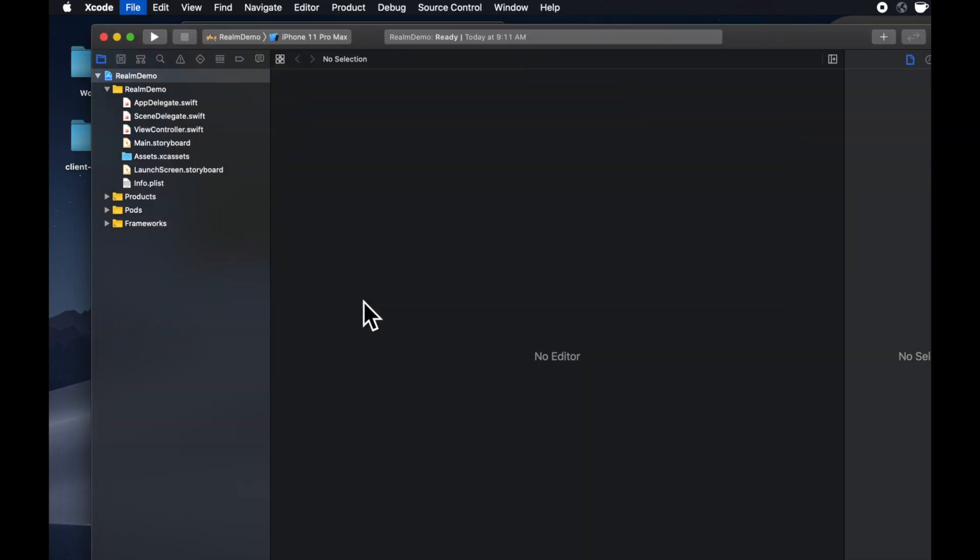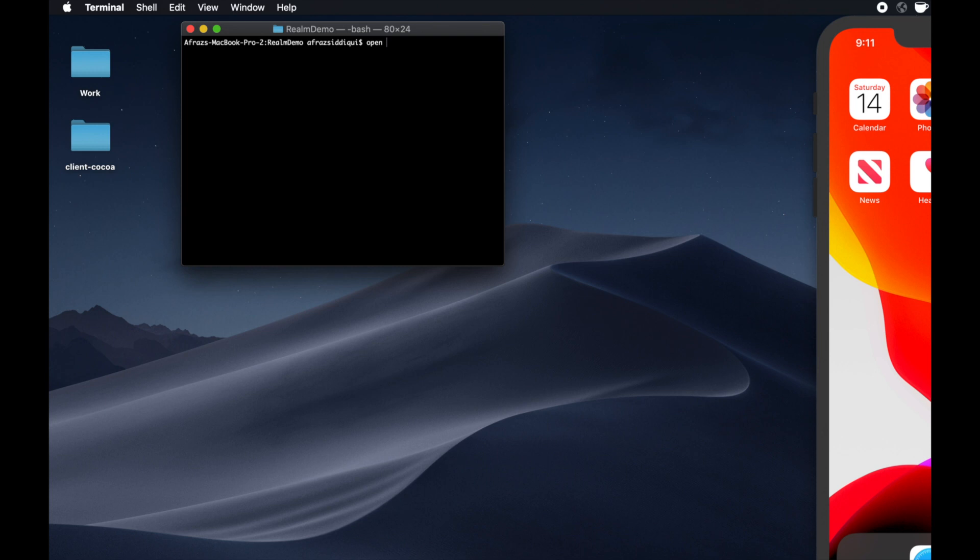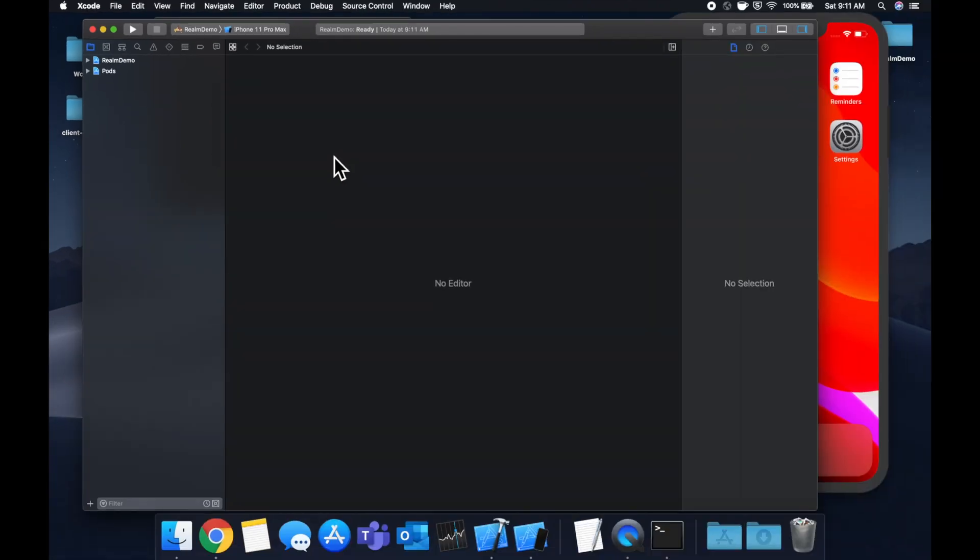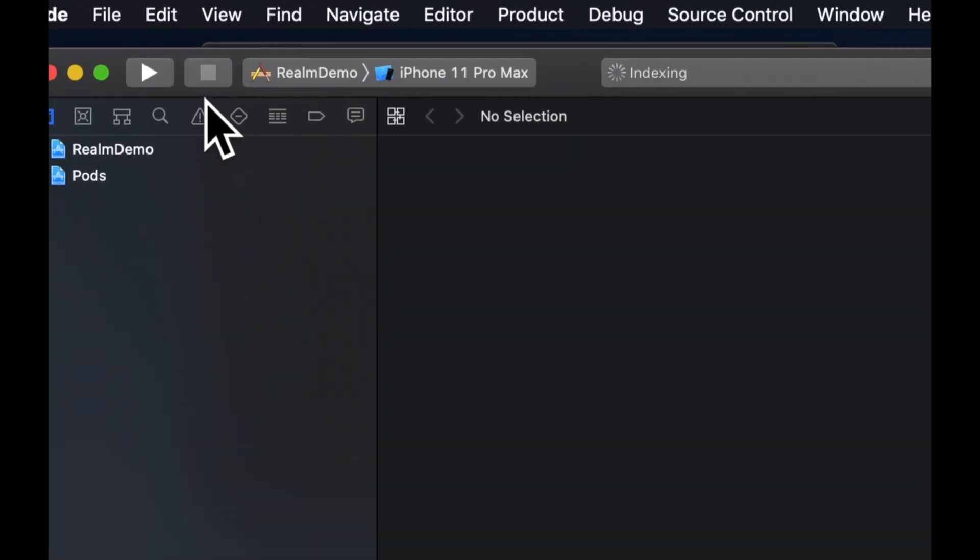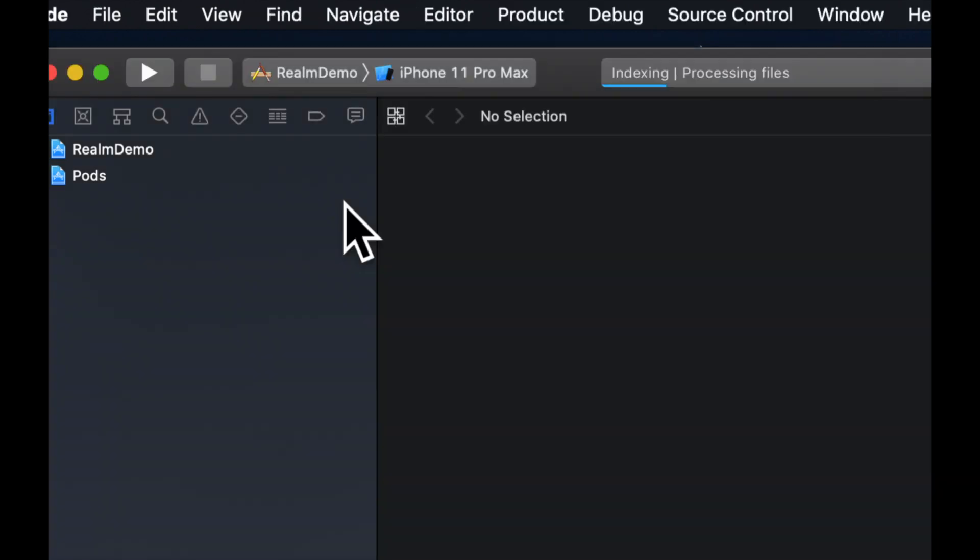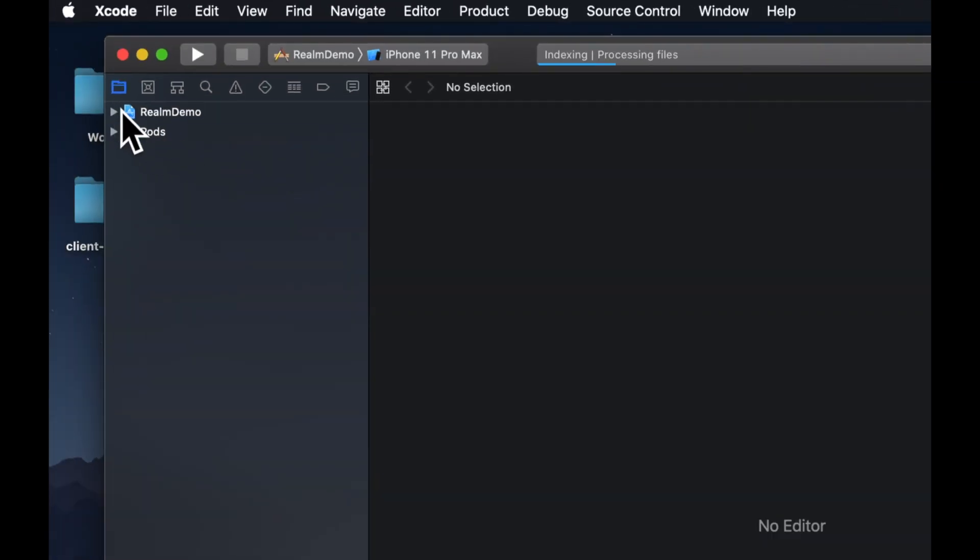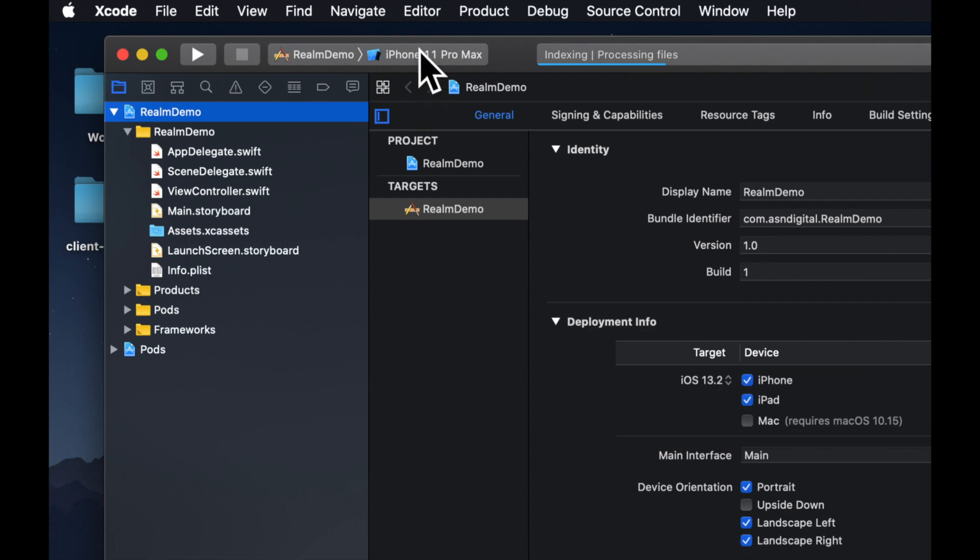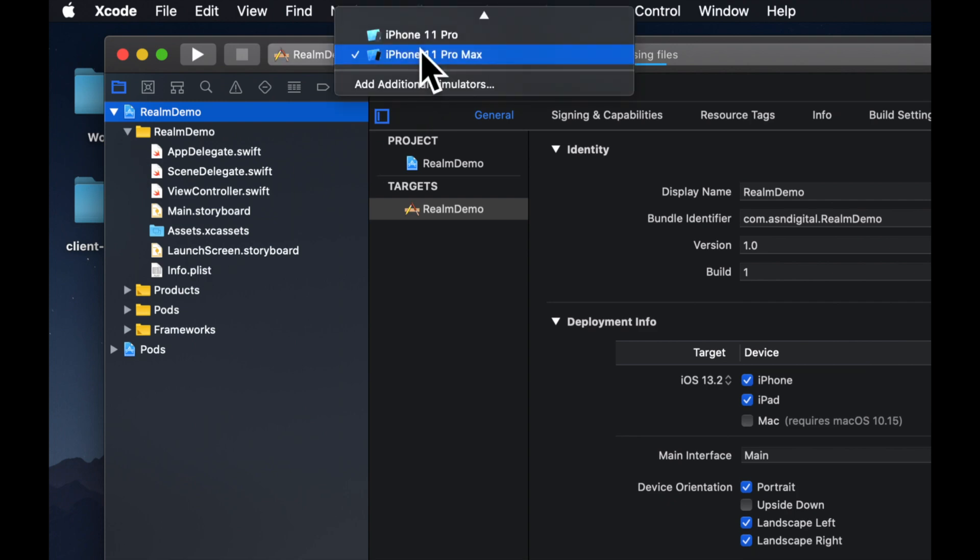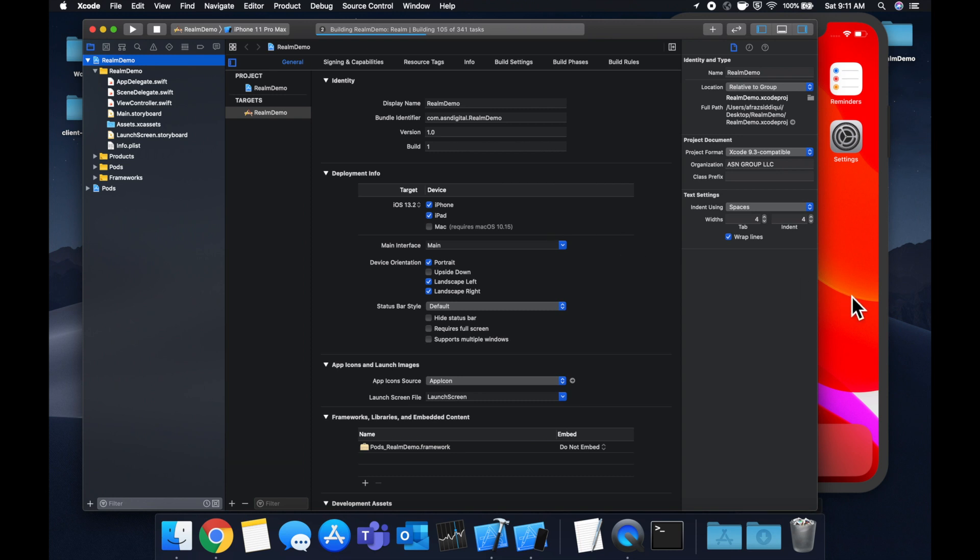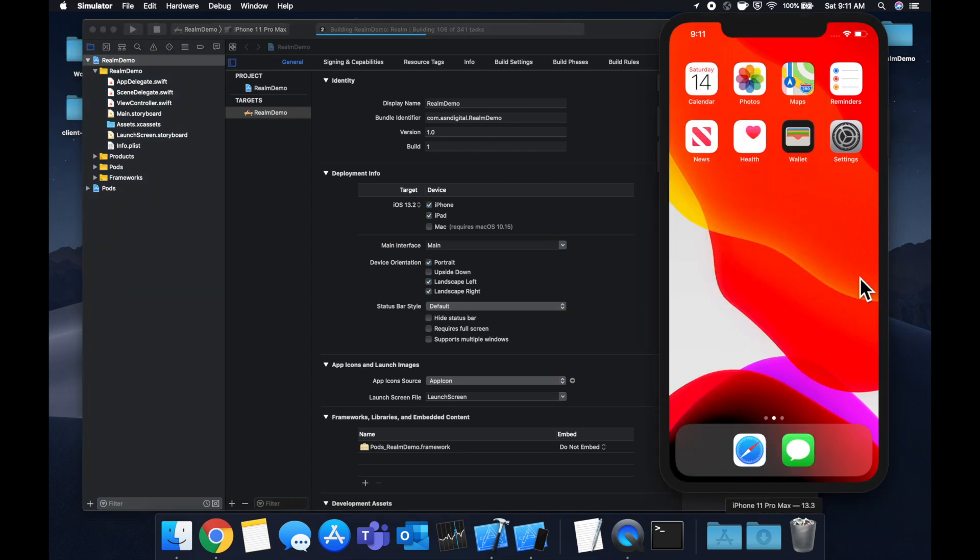We have it installed. Now we need to close this instance of Xcode and open our project name .xcWorkspace. Workspace will actually install and bring in our CocoaPod, which in this case is Realm. Now we have Realm in this project. Let's hit command R or this play button to build and run into our simulator and we're going to import Realm and start saving stuff.